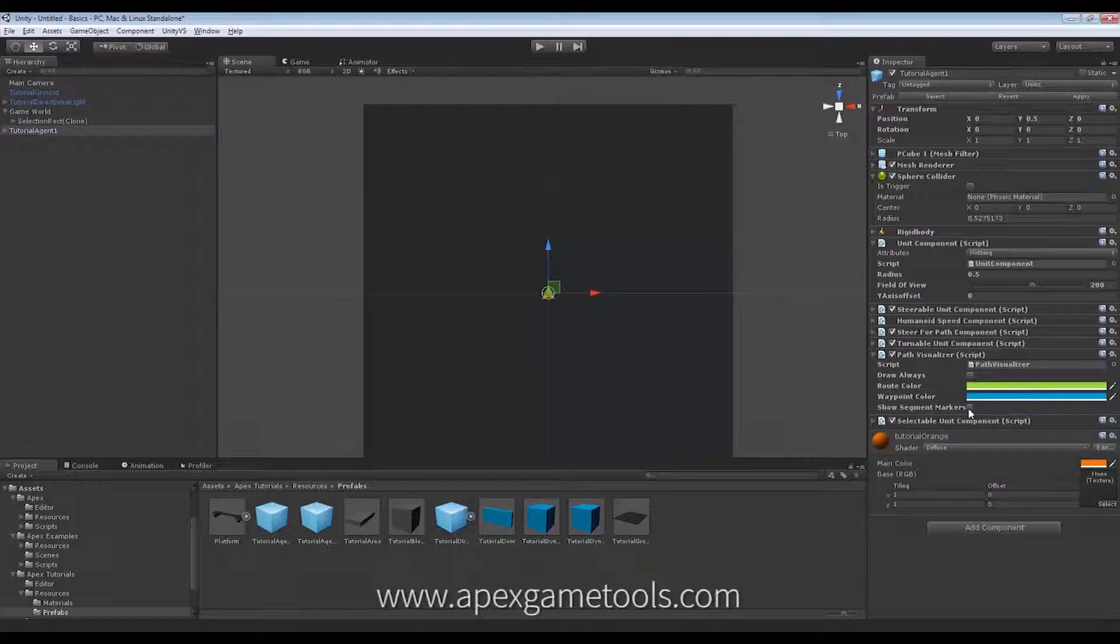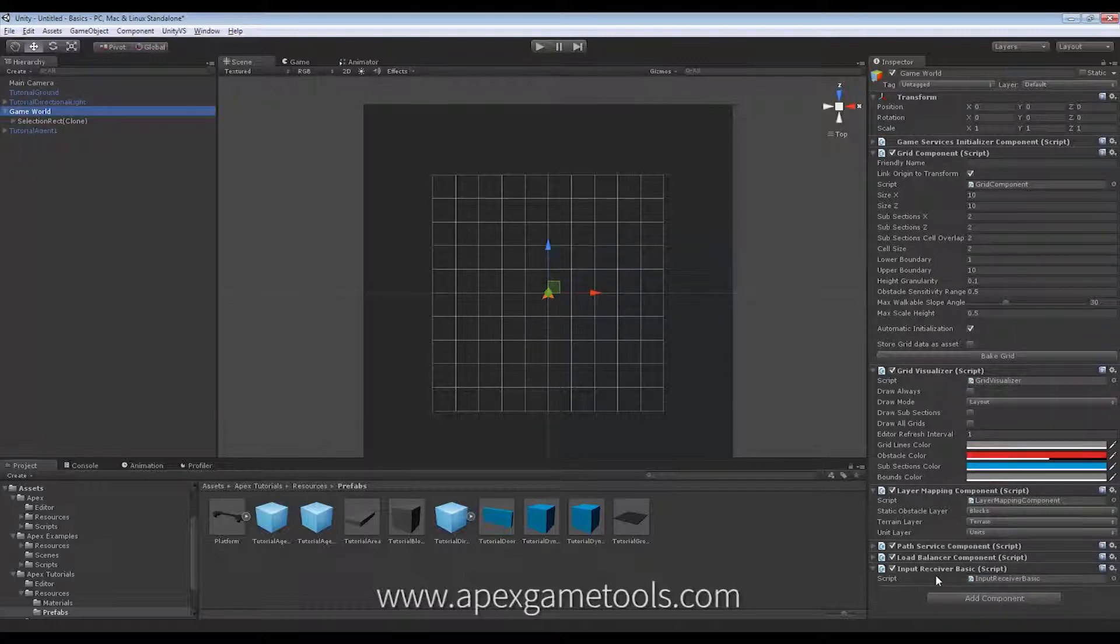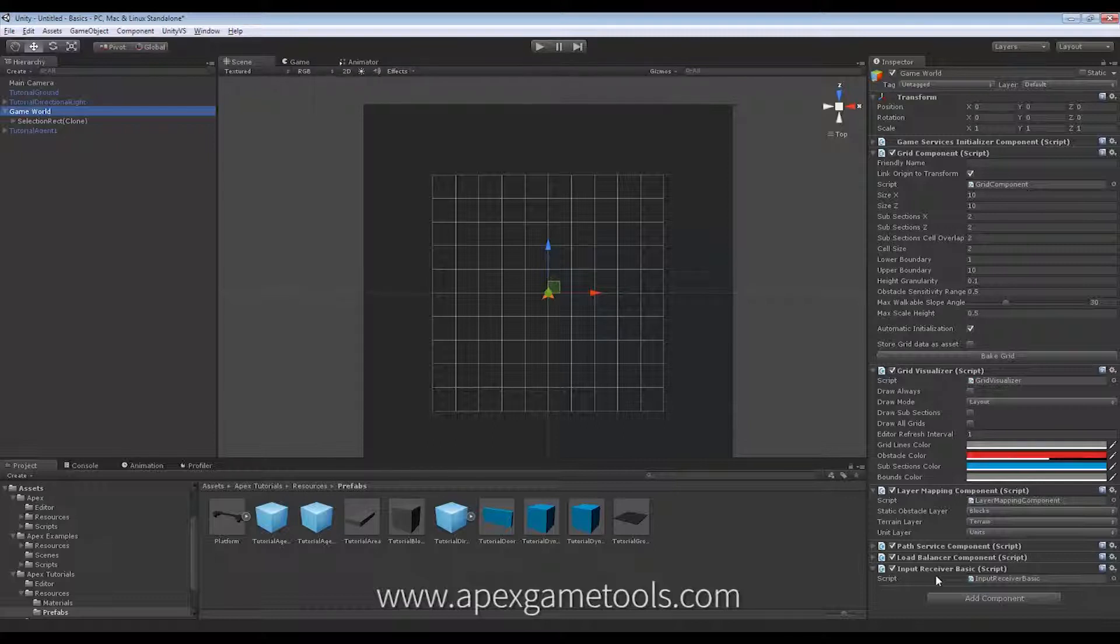Now, the default behavior is for this to add to my game world an input receiver basic, which is, as the name suggests, a very basic input receiver. It has hard-coded values for all the keyboard keys and the mouse buttons used. So, you cannot change this through the input manager.